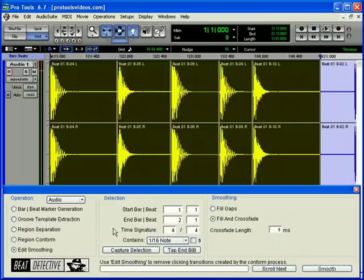Beat Detective is an awesome tool for anyone who needs to edit audio in Pro Tools. Please see our other Beat Detective tutorials for more info about using Beat Detective in your sessions. Well that's it! This concludes the Beat Detective Audio Overview Tutorial.